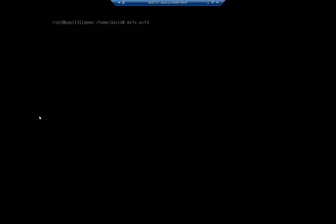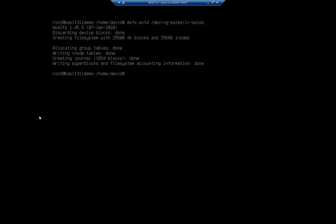And then we're going to specify the location. So it's going to be dev vg-sales. And then my logical volume was lv-sales. And that should create the file system on that for me.